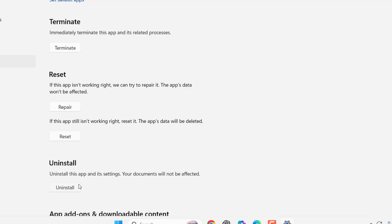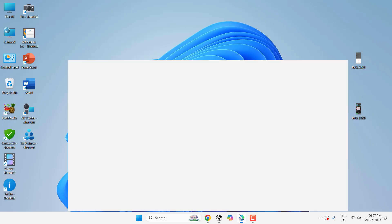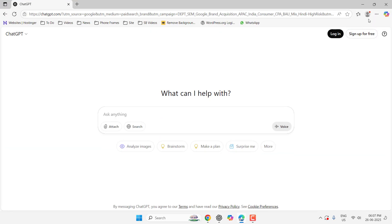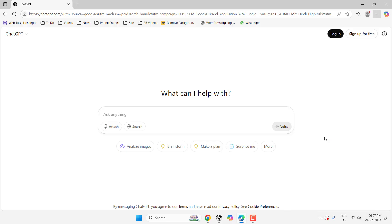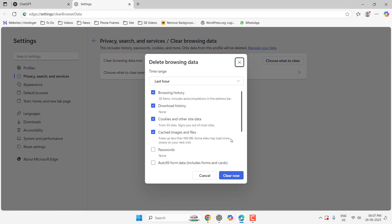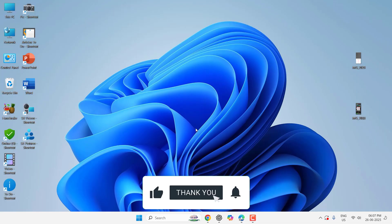And if you are using ChatGPT in the browser, then just go to the three-line menu and then go to Delete Browser Data or Clear Data. And from here clear the caches and data, and after this try to use the ChatGPT.